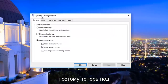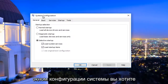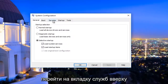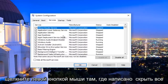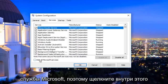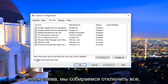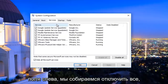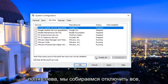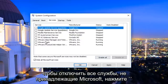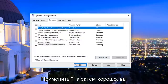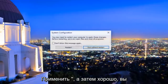Now underneath the System Configuration window, you want to navigate to the Services tab at the top — it should be the middle tab listed here. Left click on where it says 'Hide all Microsoft services' and click inside this box. Then left click on 'Disable all' — this will disable all non-Microsoft services. Click Apply and then OK.